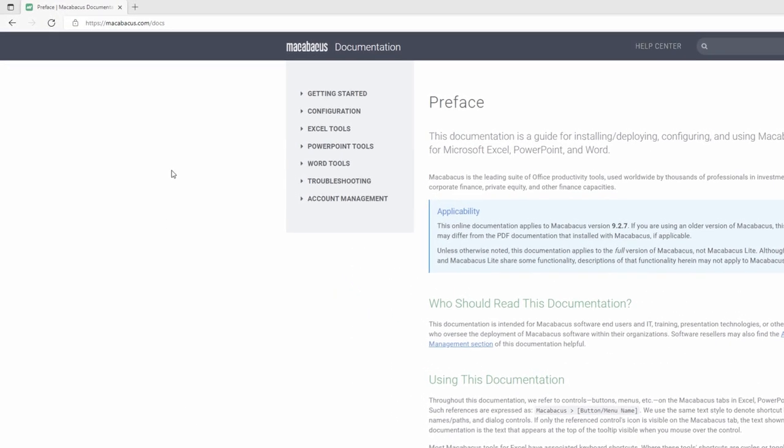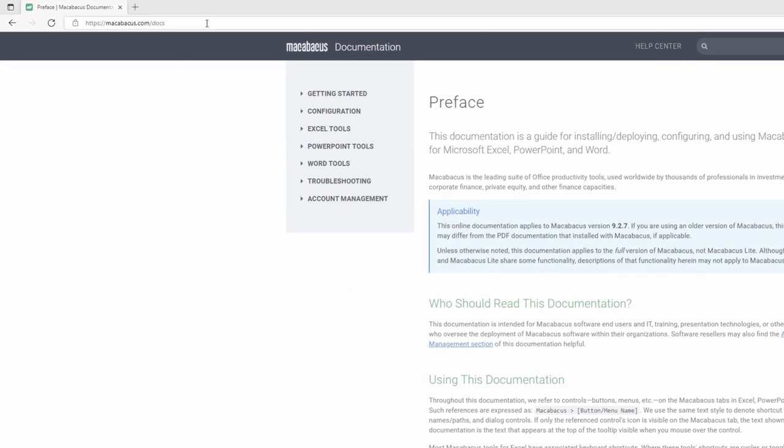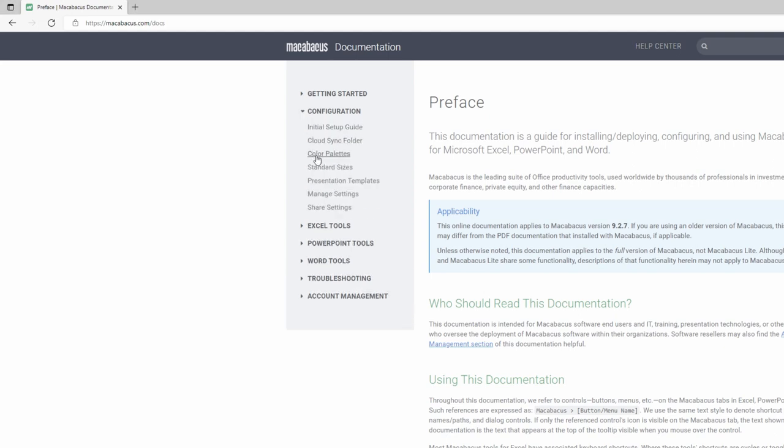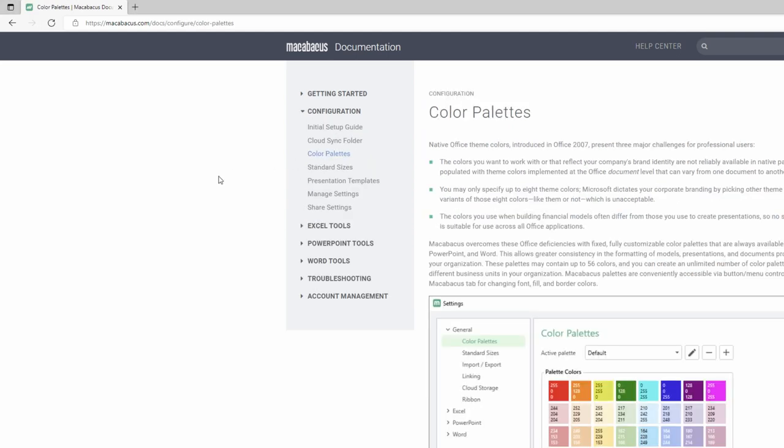As you can see right up here, we're in the Macabacus documentation page, which is macabacus.com/docs, and we want to go right here where it says Configuration and then click into Color Palettes.